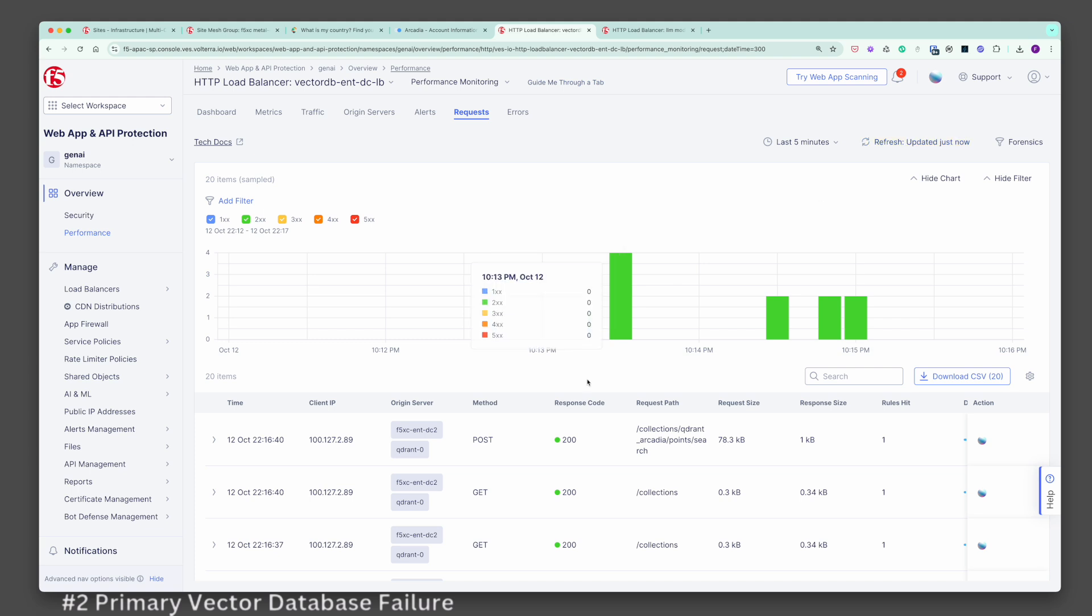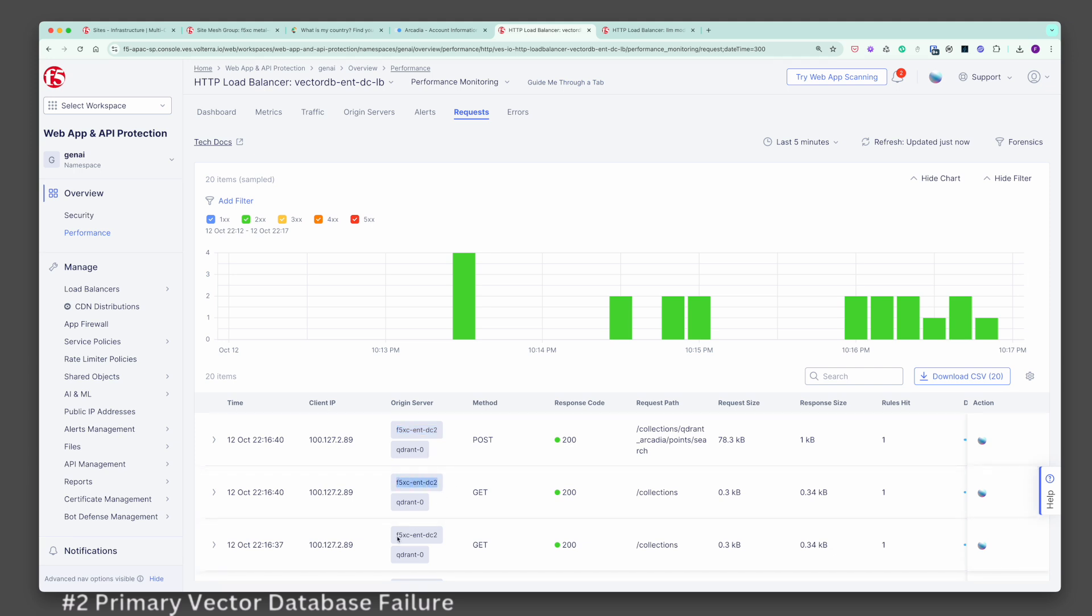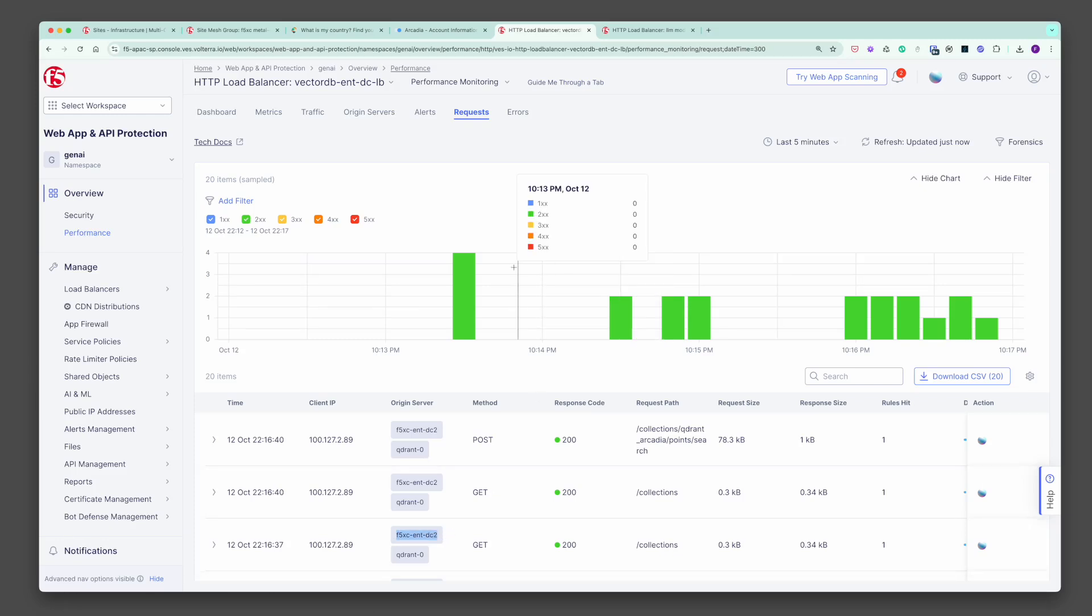Let's validate that those documents were indeed retrieved from the vector database in DC2. You can validate this from the F5 platform logs which show that data was indeed retrieved from DC2. This demonstrates how F5 platform seamlessly addresses organizations' concerns on resiliency of critical components of your AI architecture. Let's move on to our last scenario.